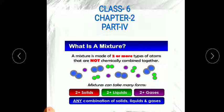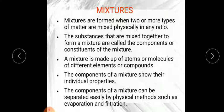Mixtures are formed when two or more types of matter are mixed physically. No chemical properties change, and it can be in any ratio. In a compound, hydrogen and oxygen combine in a fixed ratio of 2:1, but in a mixture there is no fixed ratio. The substances mixed together to form a mixture are called components or constituents — for example, salt, sugar, and water are components of a mixture. A mixture can also be made up of two different compounds.